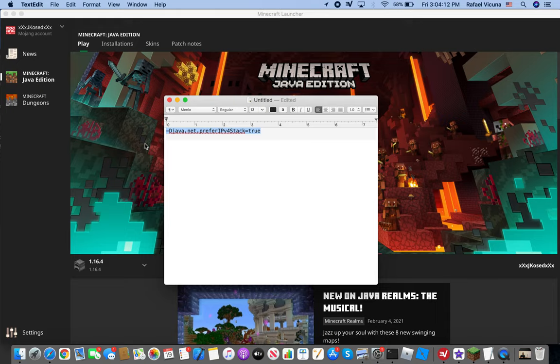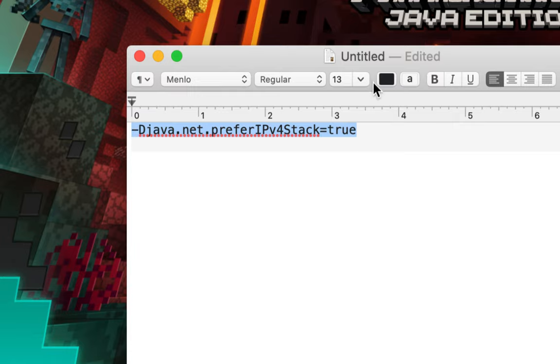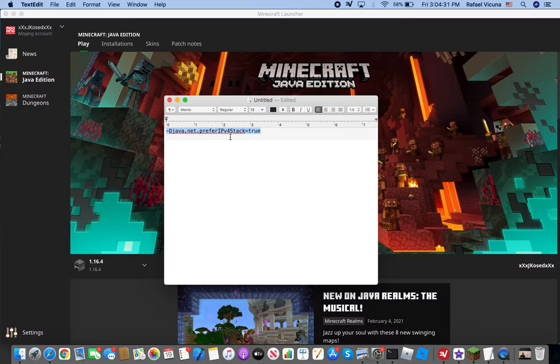I will zoom in so you can see it clearly. This will be in the description below as well so it's easy for you to find. This basically will make our Mac version of Minecraft prefer to search from IPv4 when trying to connect to LAN rather than IPv6. Now to actually implement